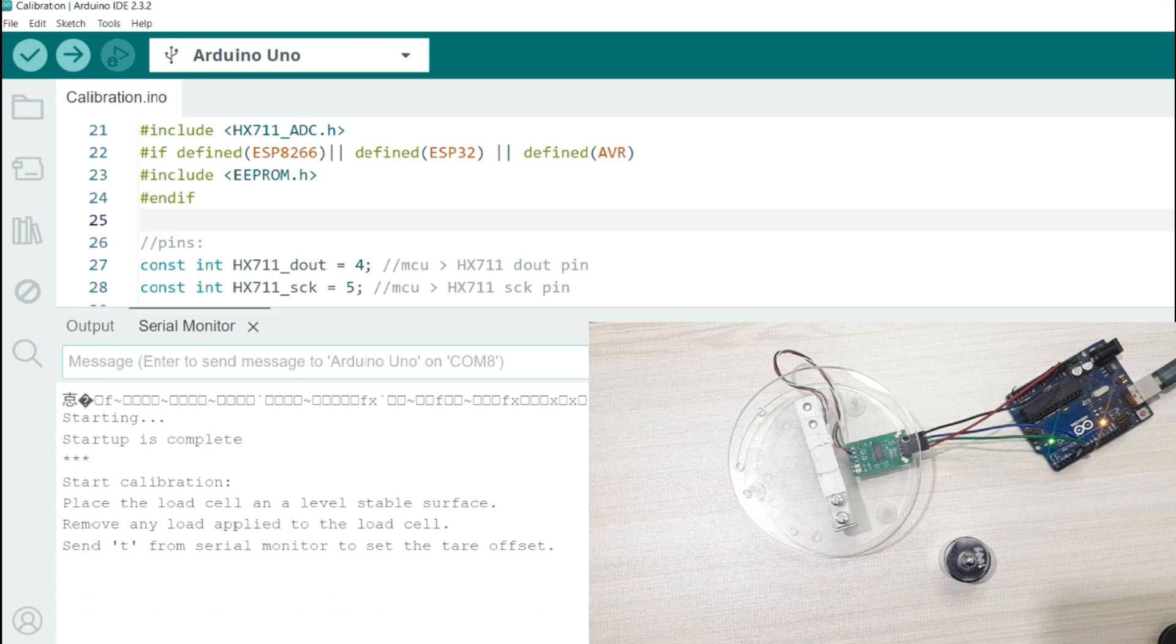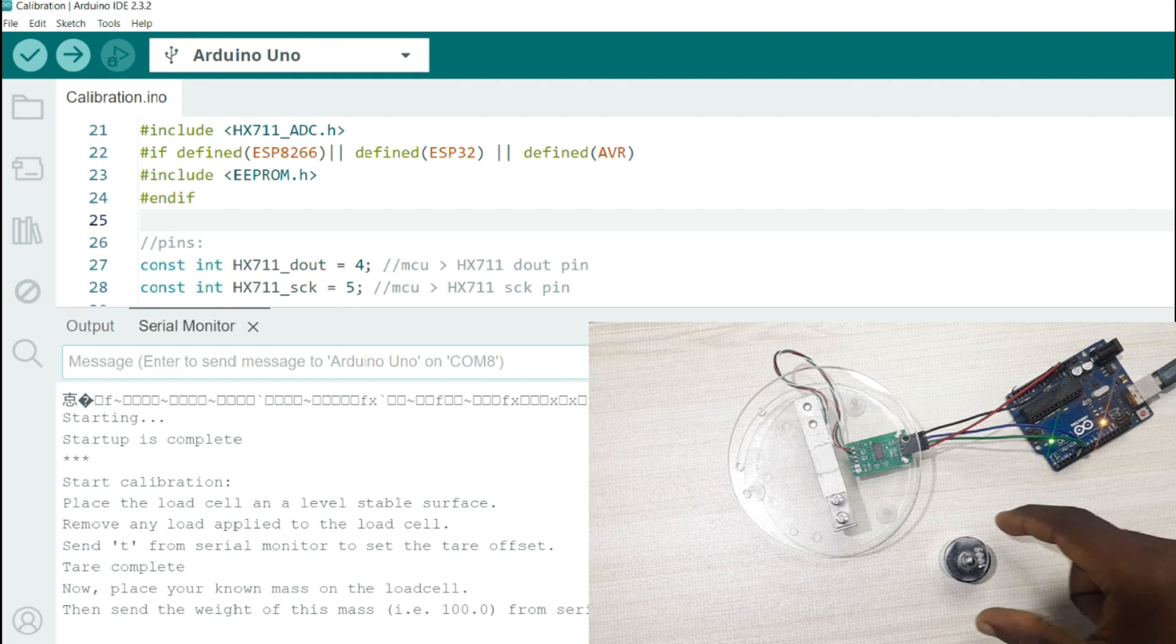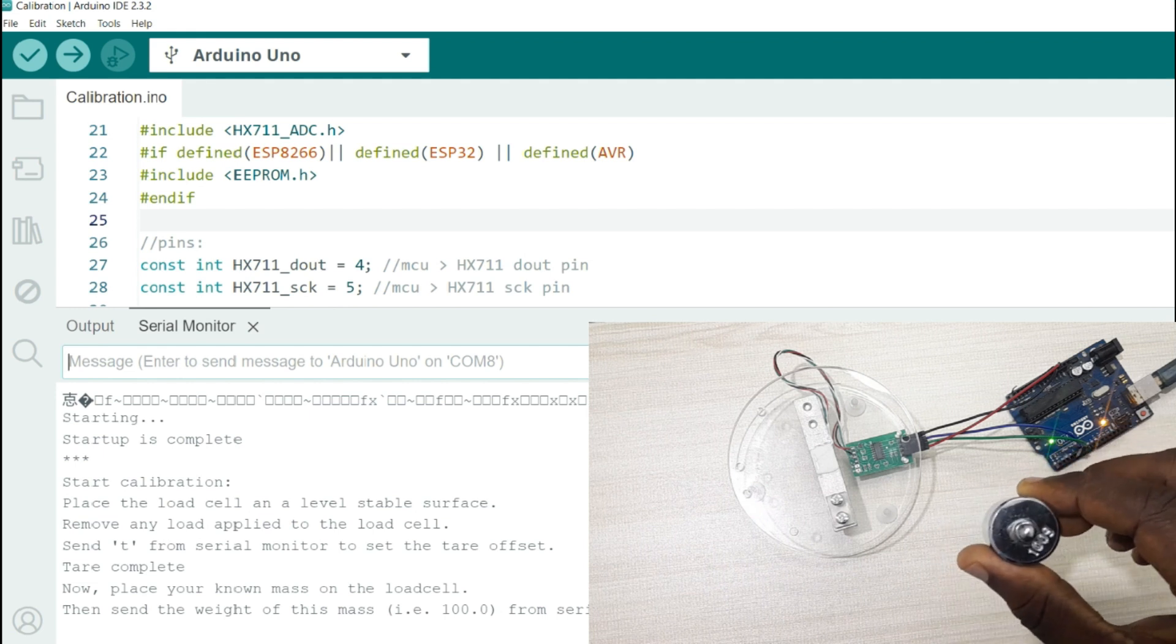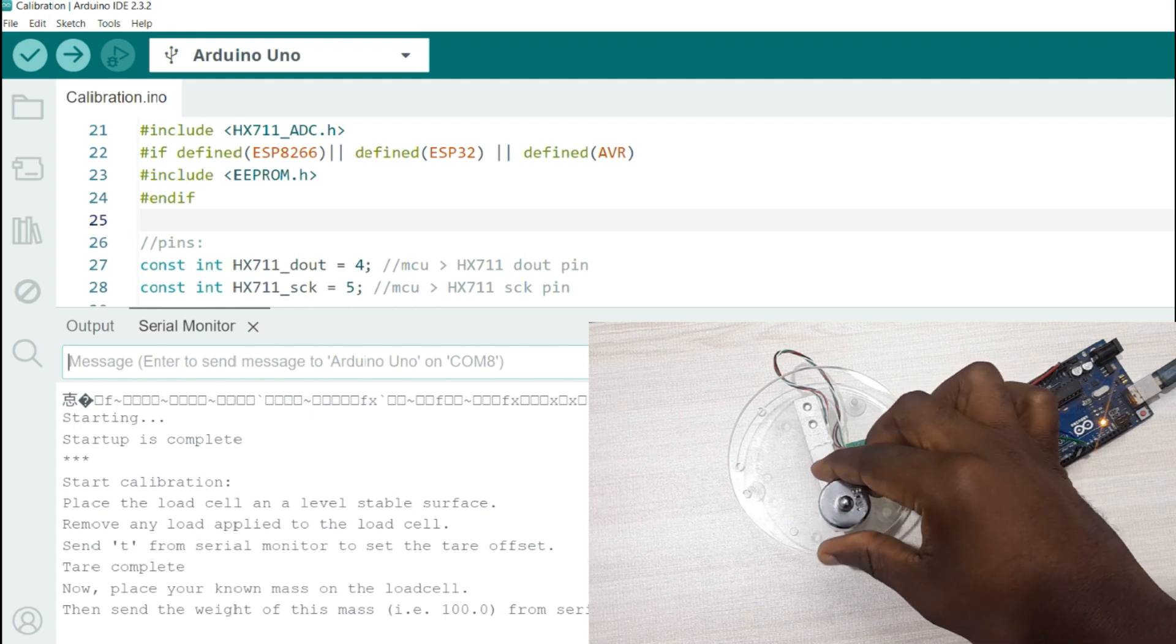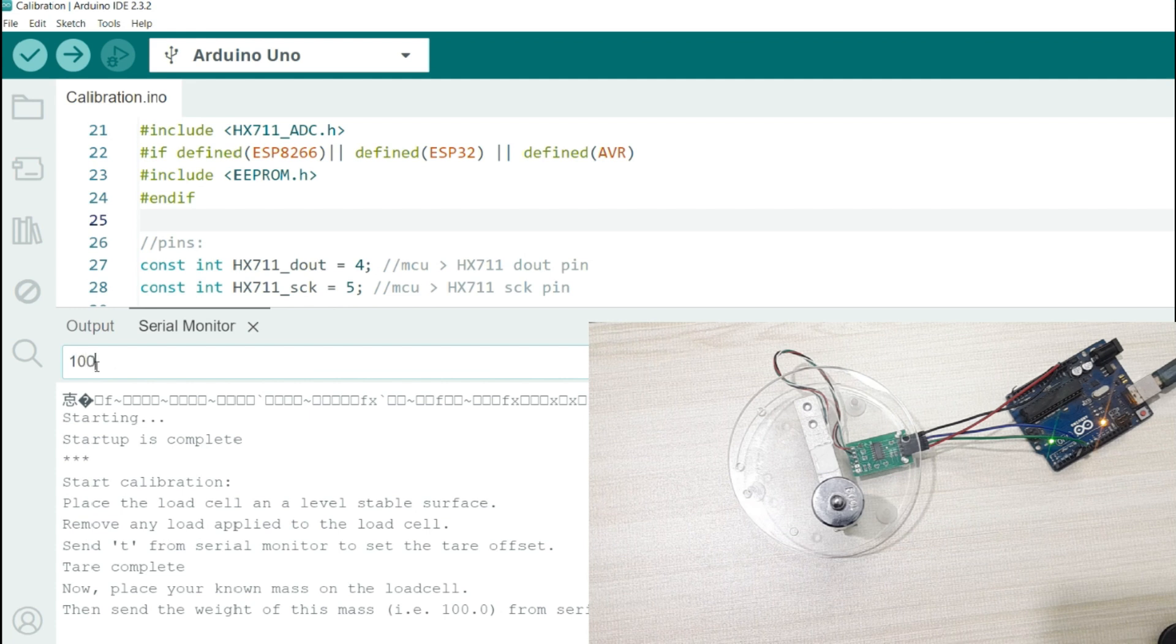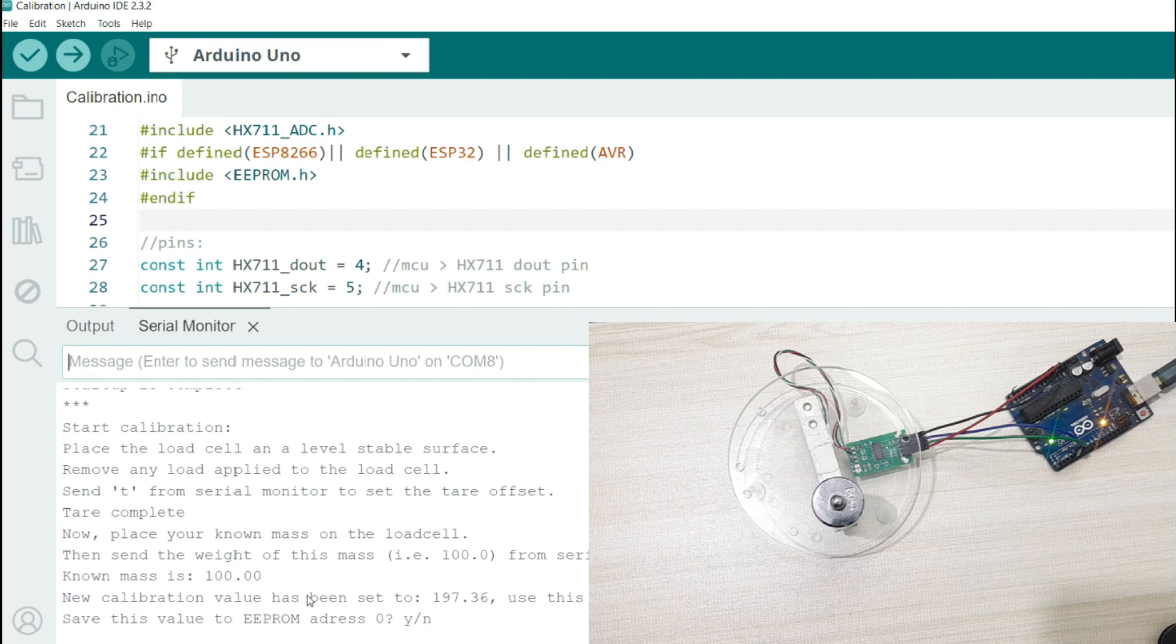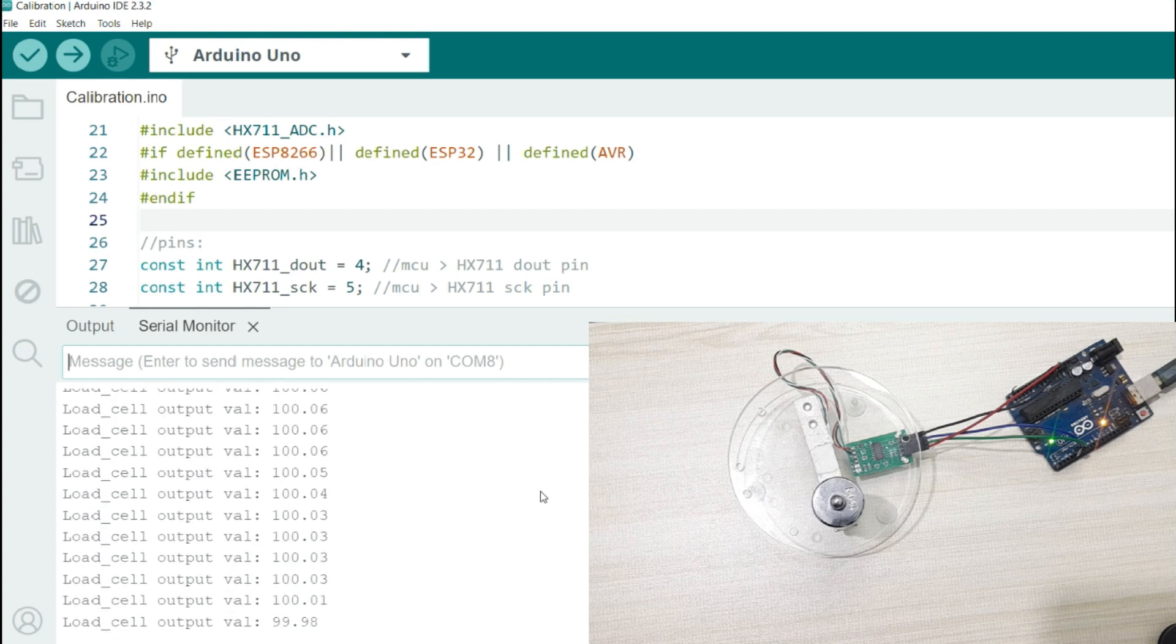First, they will tell you to send T to the serial monitor. So you type T, enter. That is going to tare the load cell. Then they are going to tell you to place a known mass on the load cell. In my case, I'm using 100 grams calibration weight. So it's the one I'm going to be using to calibrate my load cell. I'll place my 100 grams weight on my load cell. Then I'll go to the serial monitor and type 100, then enter. So that's the load mass, it's 100. Then from there, you'll get a calibration value of 197.37. Then you're going to be asked whether to save this to the EEPROM of Arduino. Because you don't want to keep on calibrating all the time, we need to save this calibration factor to Arduino. So from there, I'm going to type Y here for yes, and then enter. From there, you'll finish your calibration.